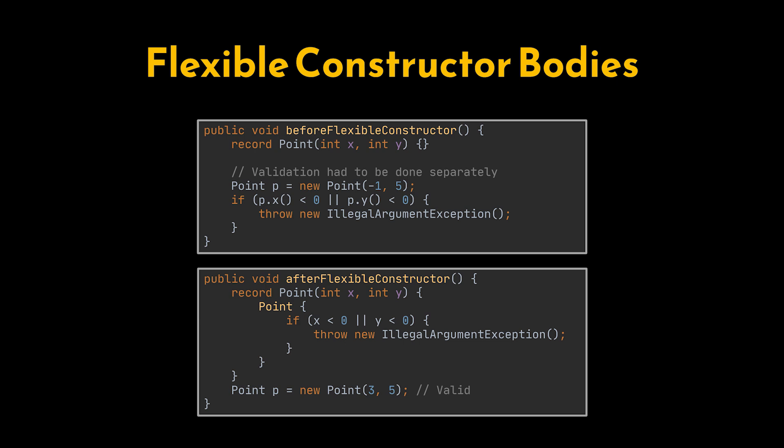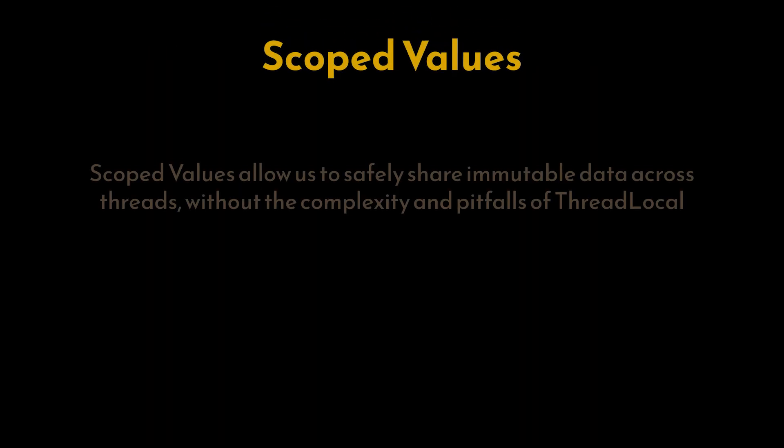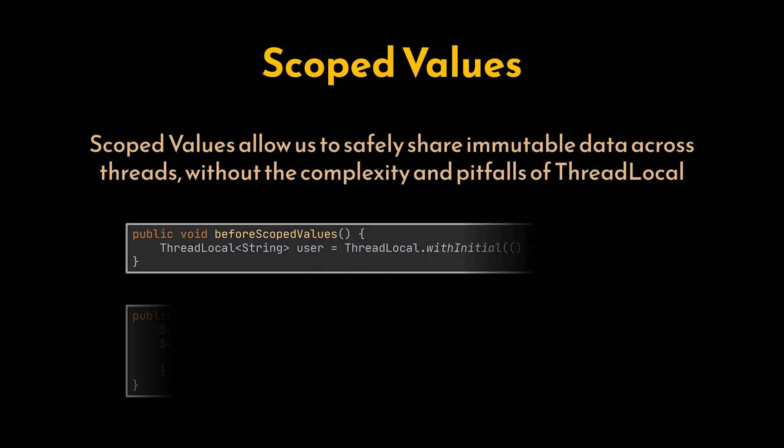Next, scoped values. This feature has graduated from preview to a standard API. Scoped values allow us to safely share immutable data across threads, particularly virtual threads, without the complexity and pitfalls of thread local. Previously, we had to manually manage thread-specific context or rely on multiple globals.